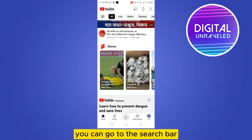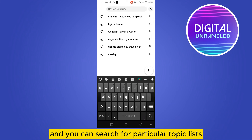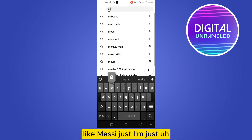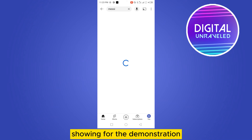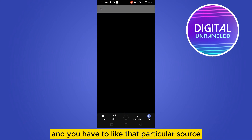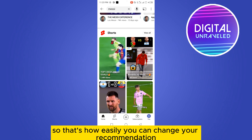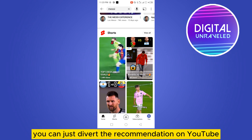You can also go to the search bar and search for a particular topic — for example, I'm searching 'Messi' just for demonstration. Then go to the Shorts section and like those Shorts. That's how you can easily change your recommendations accordingly.